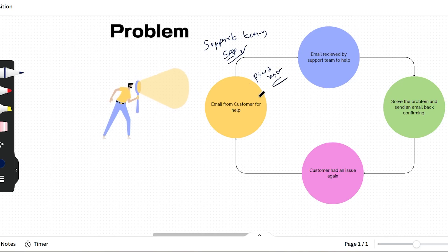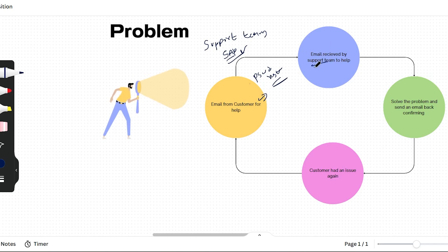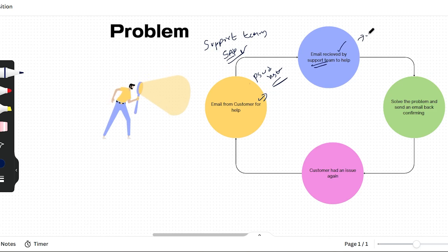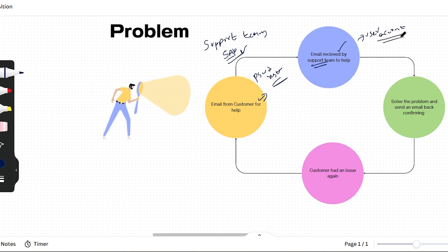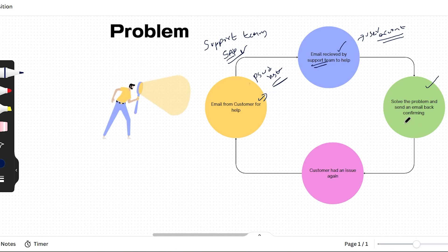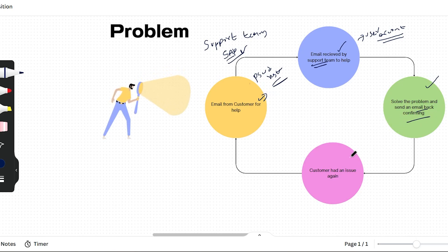What he will do - the customer will send an email for help to the support team. The support team will receive that email and check which account the SAP password has to be reset for. Then they solve the problem and send an email back to the customer telling them the password reset has been completed.